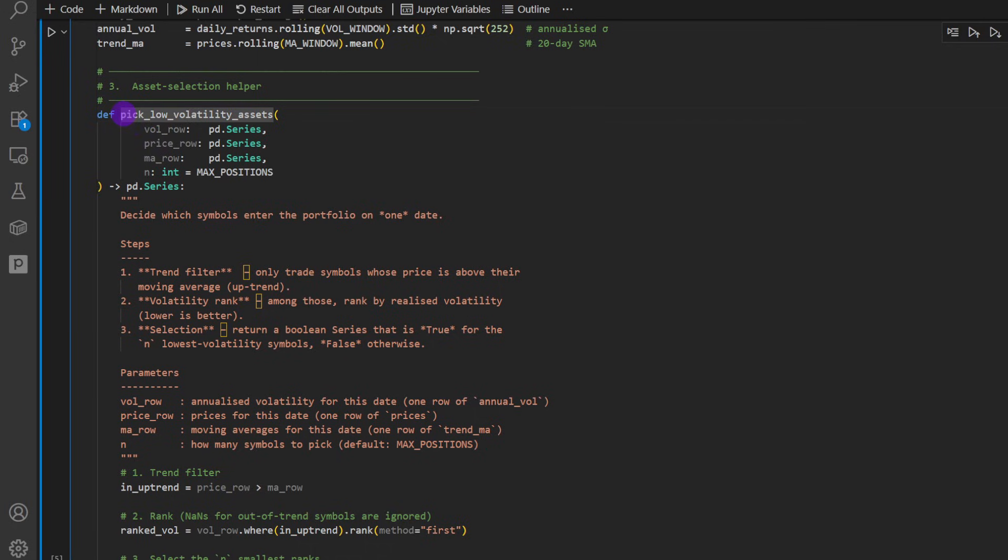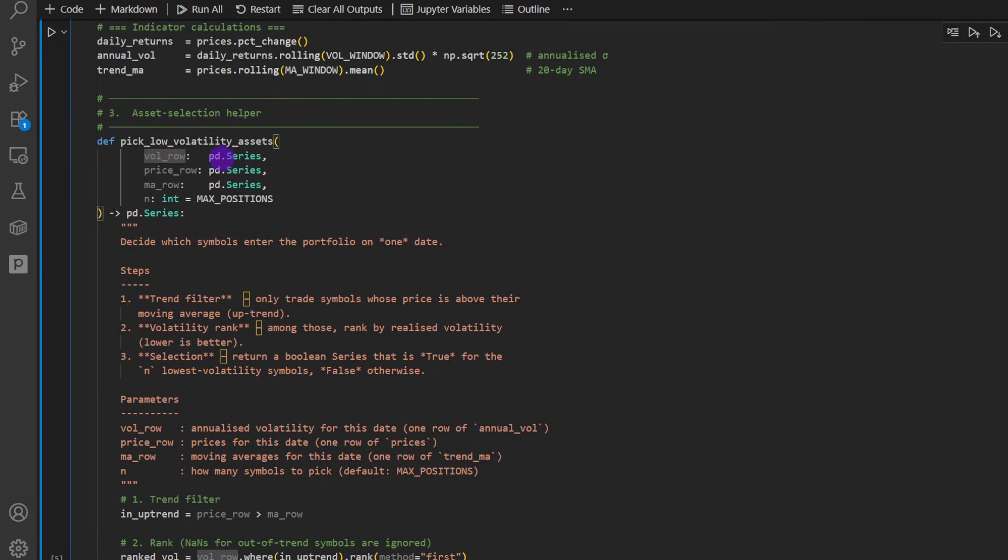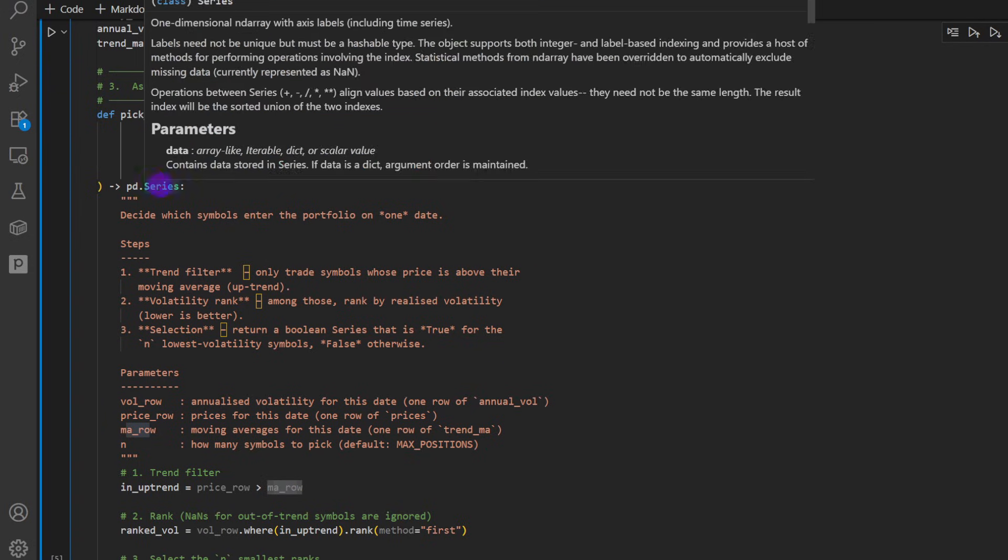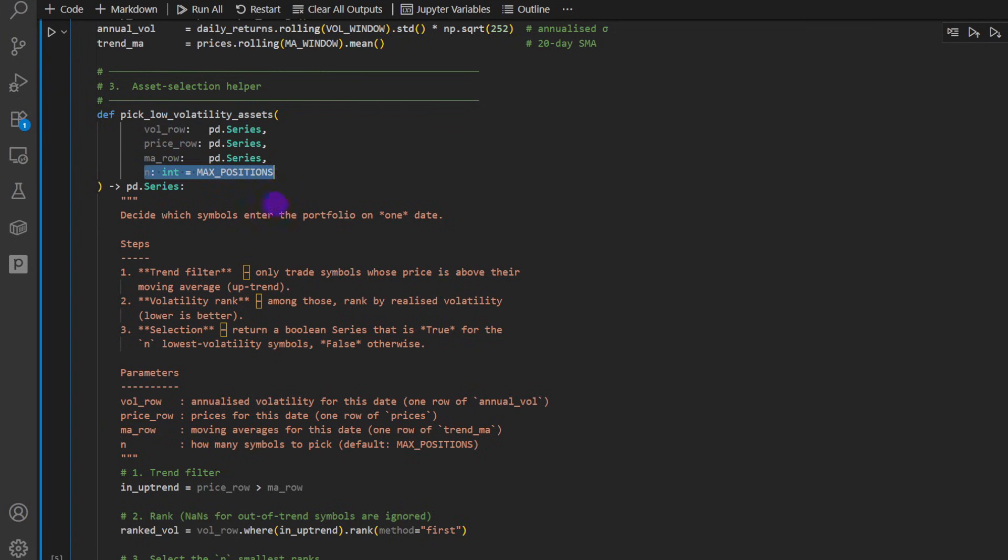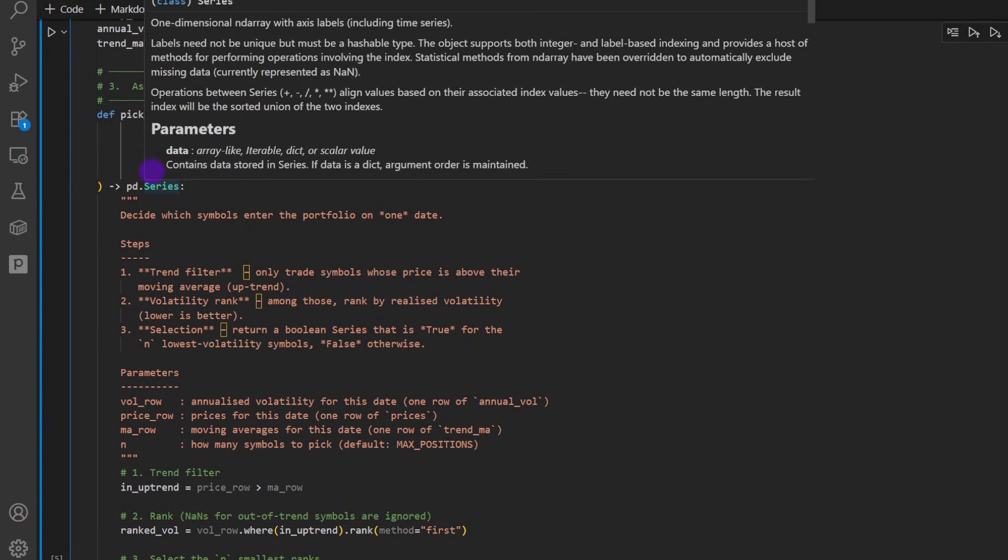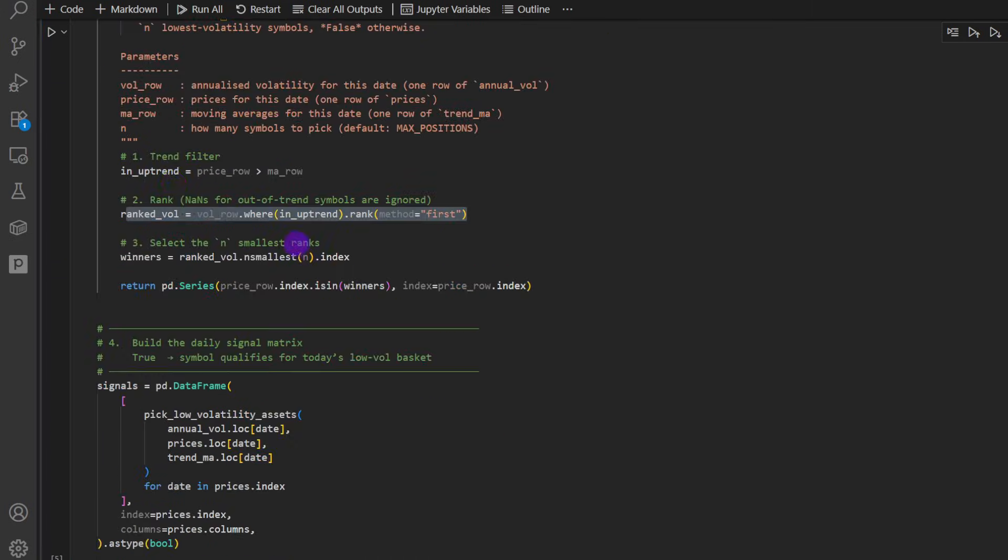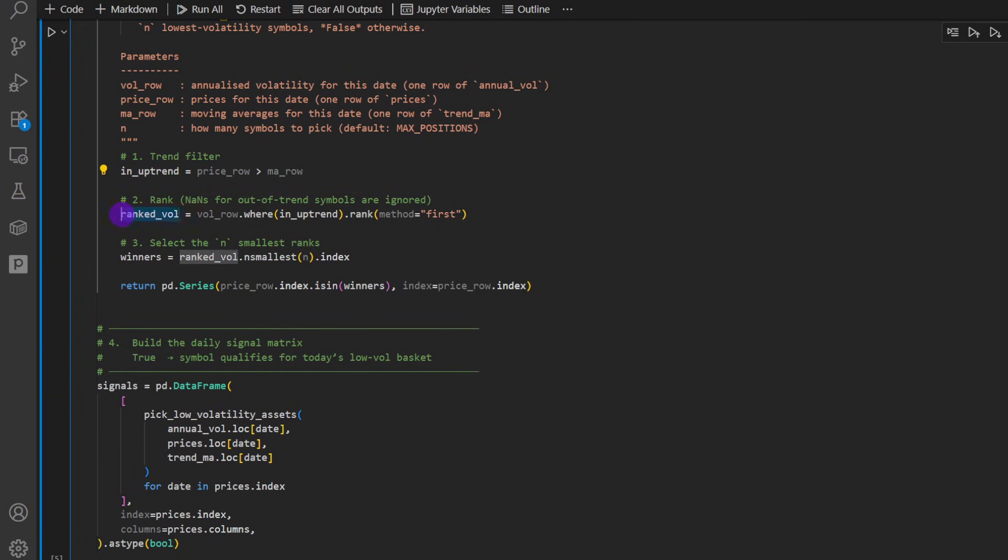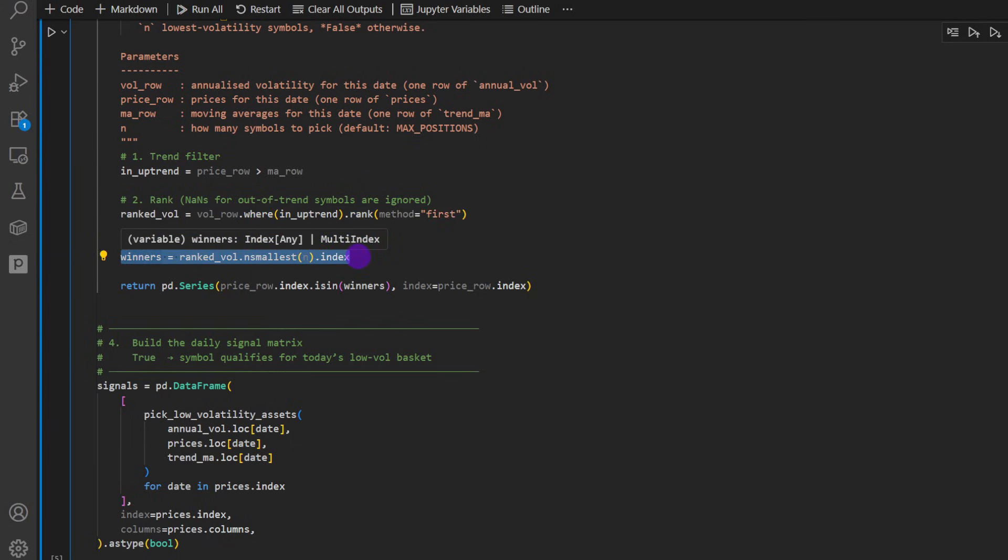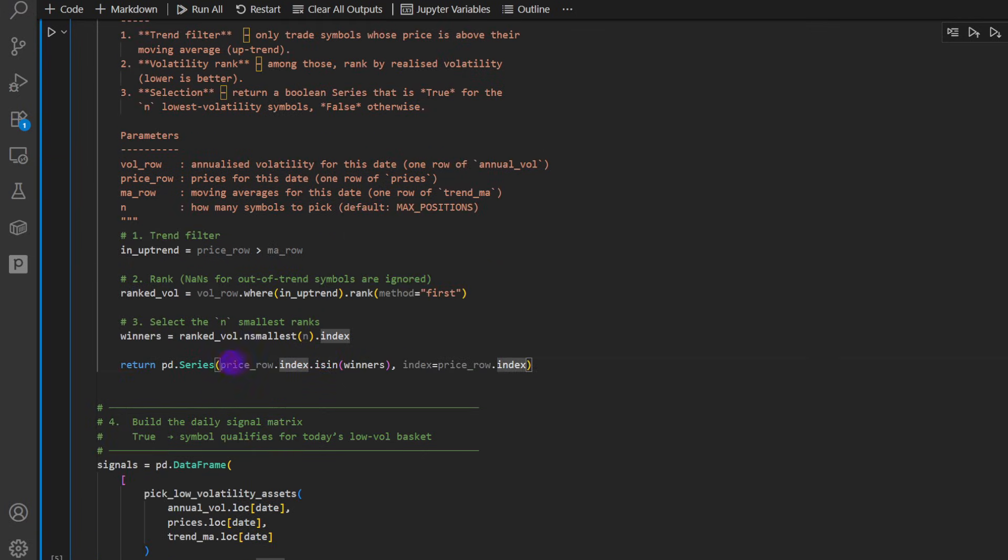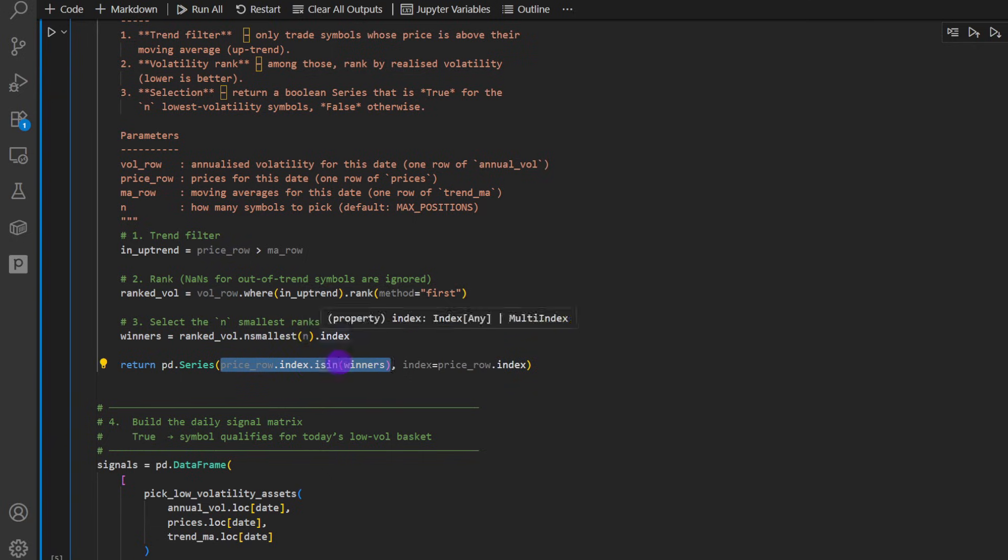And then we define this function named pick low volatility assets. It takes all the parameters that we need. So the price row, the volatility row, the moving average row, maximum positions, and in other words, the maximum number of assets to be picked. So we're going to pick the top N assets based on the lowest volatility. So first we need to filter the assets that are in an uptrend. Then we rank these based on the volatility. So the volatility row. Then we select a small part, the N part of these five top assets by volatility.